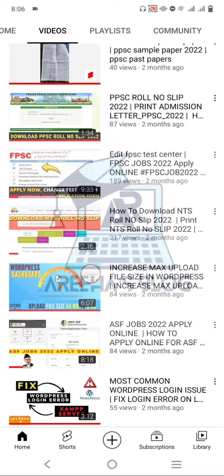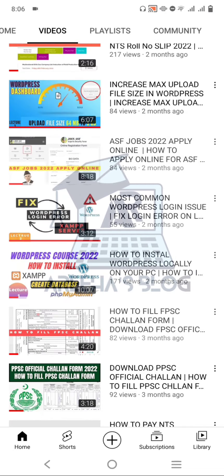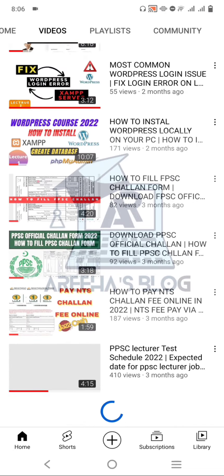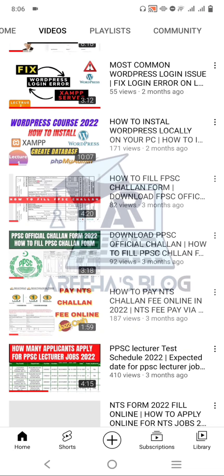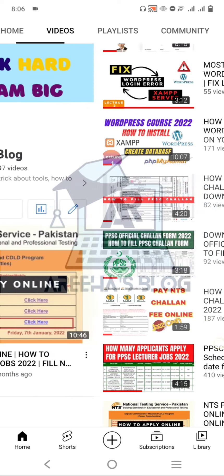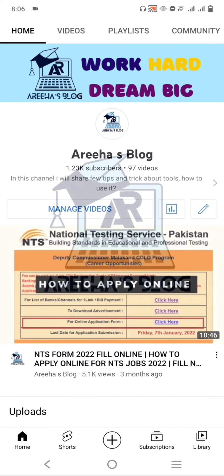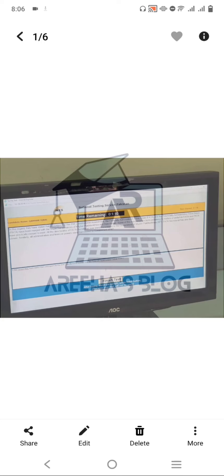NTS کی roll number slip آپ نے کیسے download کرنی ہے، fee کس طرح سے pay کرنی ہے — ہر ویڈیو یہاں پہ موجود ہے، تو آپ میرے چینل پہ آ کر چیک کر سکتے ہیں۔ چلتے ہیں editor کی طرف۔ یہ NTS کا typing test اور skill test اسی editor پہ ہوتا ہے، اس کا interface بالکل ایسا ہی ہے۔